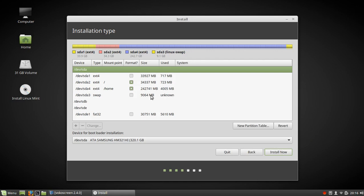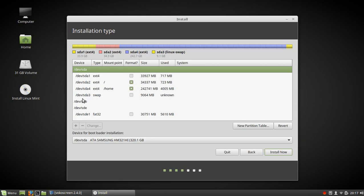And it's ready to go. We want to make sure that this is putting the bootloader, i.e. Grub, on /dev/sda, the only drive that's in this laptop. And now we're going to install.